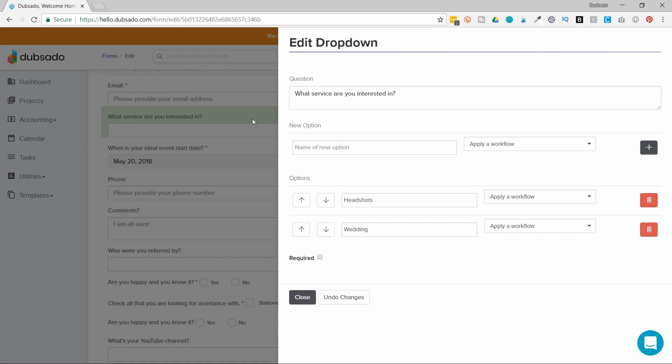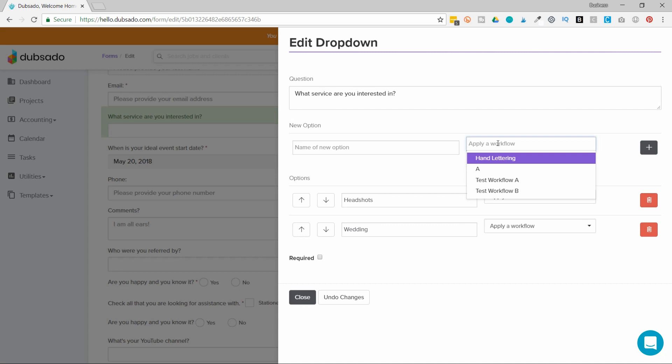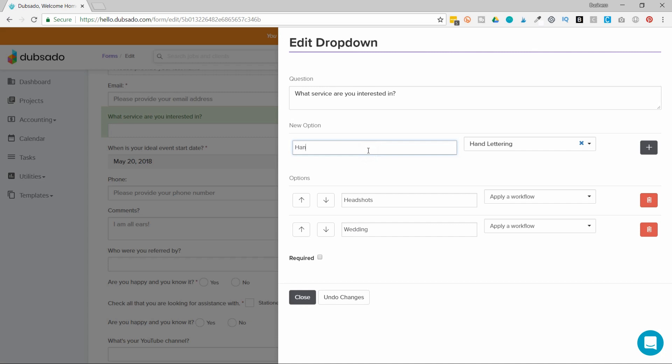And then what I'm going to do is I'm going to add the different workflows I want to be able to activate from this lead capture. I can choose a workflow here. So I have four workflows created. That one's called hand lettering and I'll just give it a title and if somebody clicks on this option this workflow will activate and then I'm going to hit the plus sign.